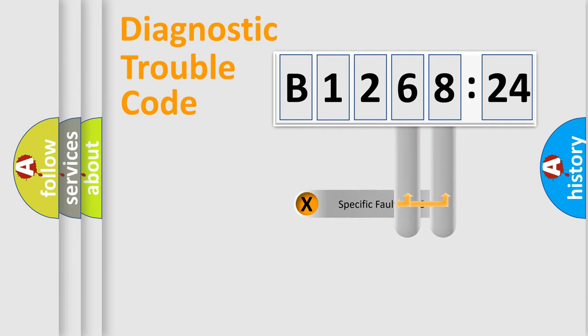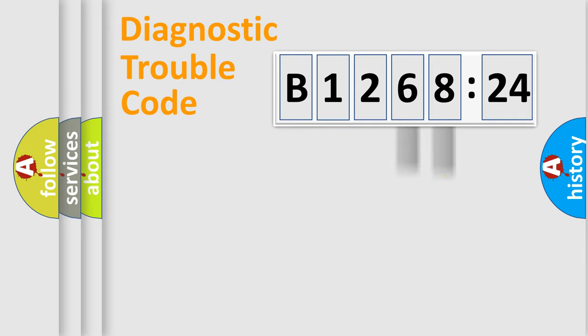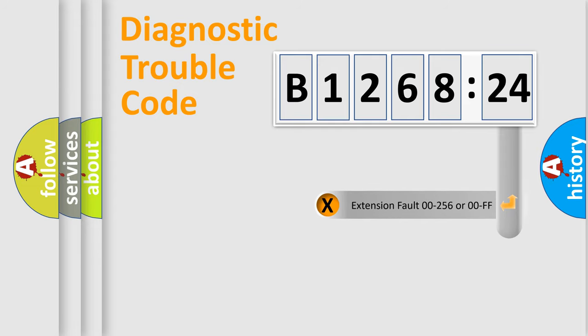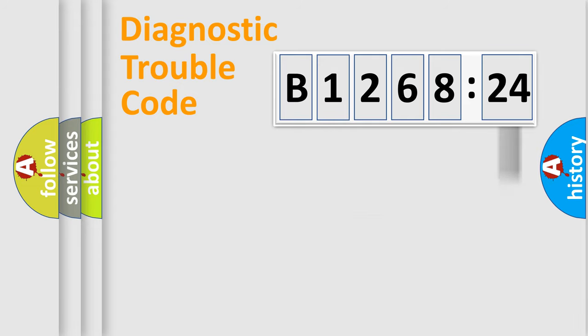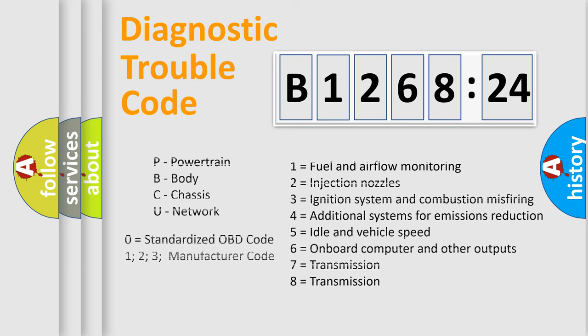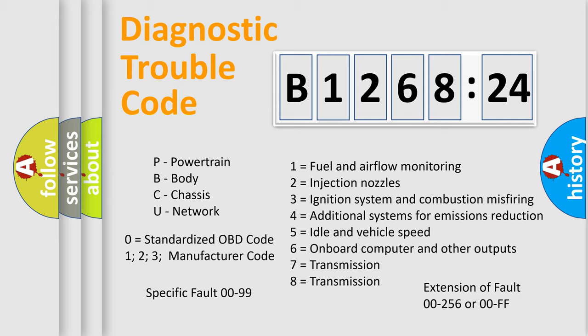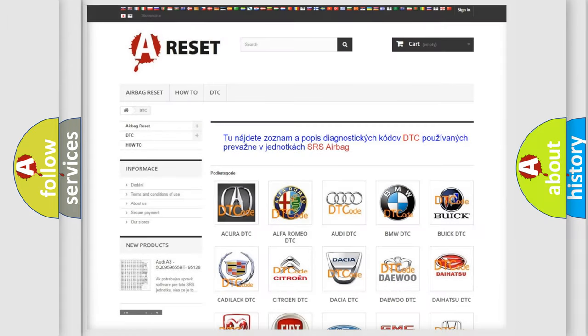The distribution shown is valid only for the standardized DTC code. Only the last two characters define the specific fault of the group. The add-on to the error code serves to specify the status in more detail, for example, a short to the ground. Let's not forget that such a division is valid only if the second character code is expressed by the number zero.